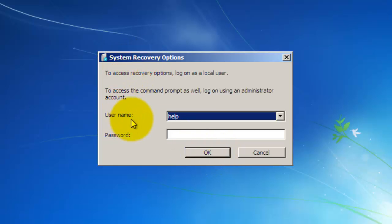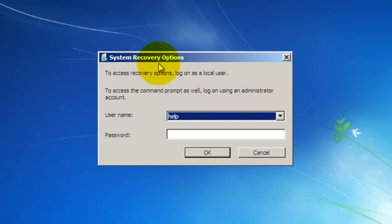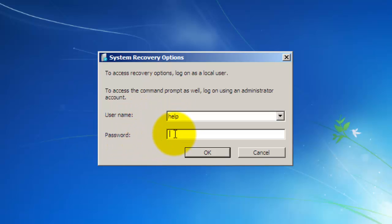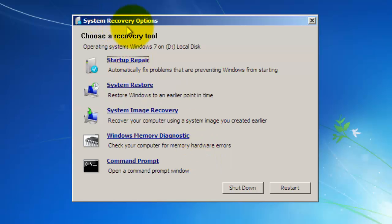The next window will ask for a password. If you have a login password you will have to enter it here so you are logged on as an administrator to use System Recovery. If your account has no password, just click OK. You will then go into System Recovery Options and see the list of recovery tools to choose from.